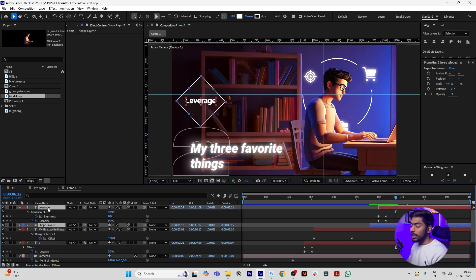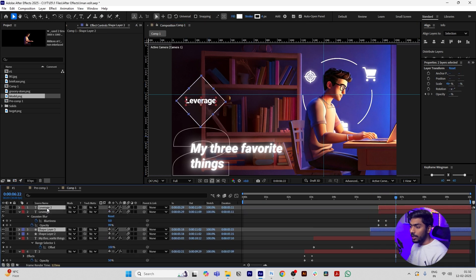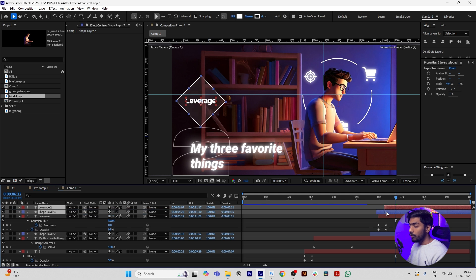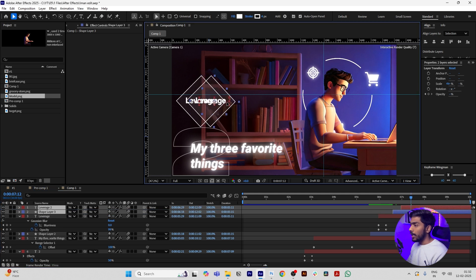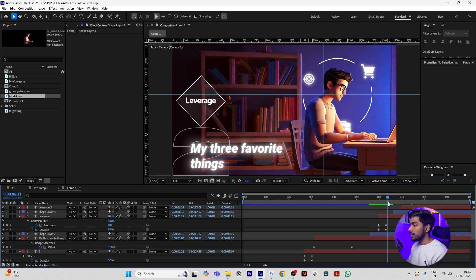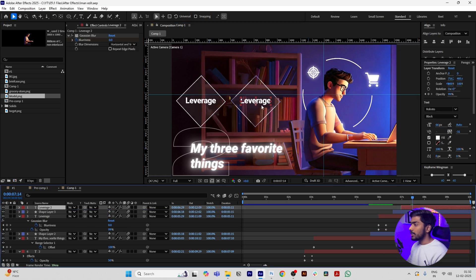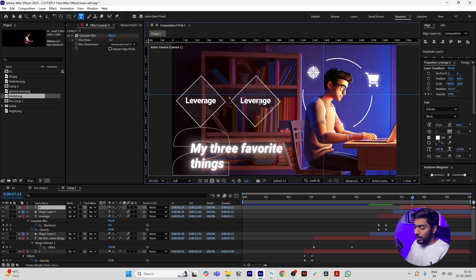Then select both the layers and press Control D. Move it to the top, move a few frames forward, and move it to the right. Change the text to Vacation.